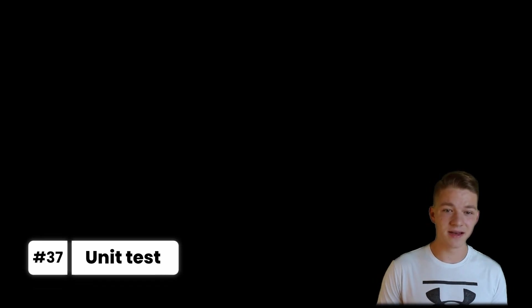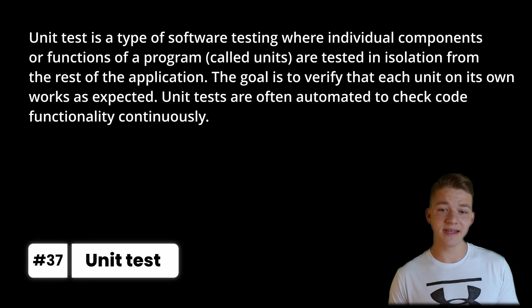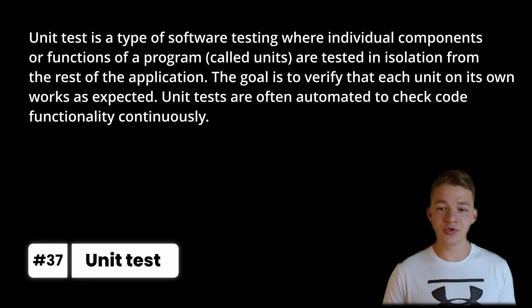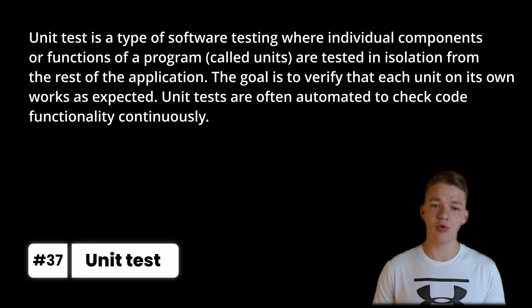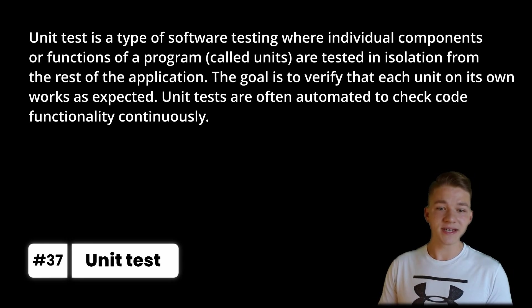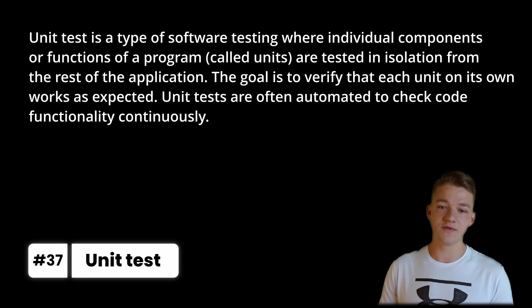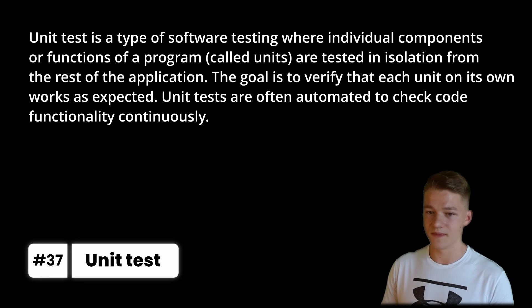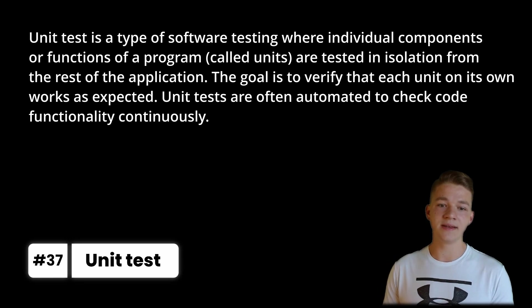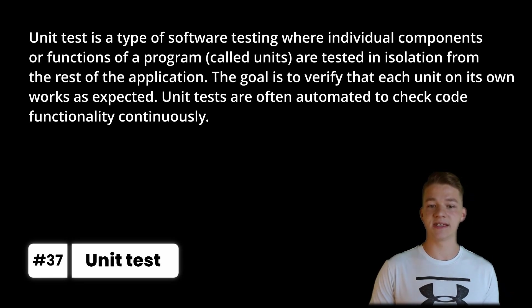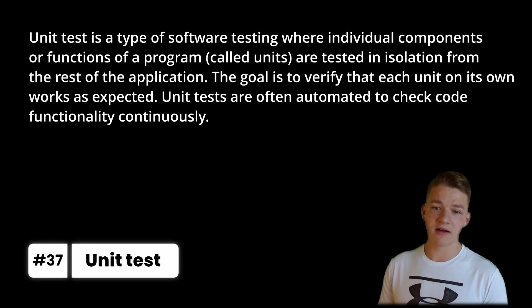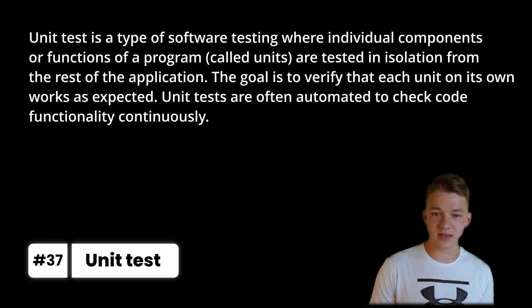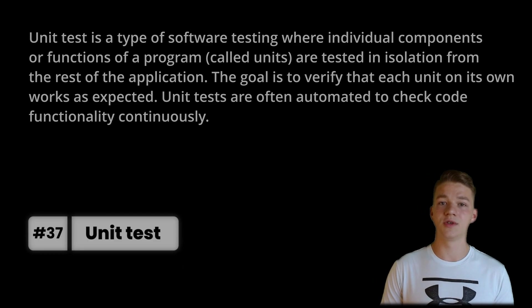What companies do but developers often don't do are unit tests, which is a type of software testing where individual components or functions of a program, called units, are tested in isolation from rest of the application. The goal is to verify that each unit on its own works as expected. Unit tests are often automated to check code functionality continuously.